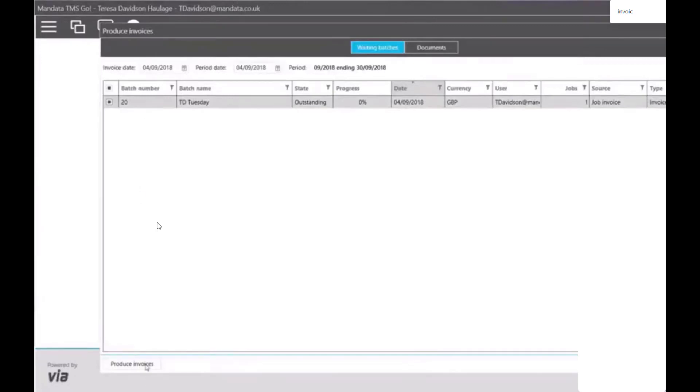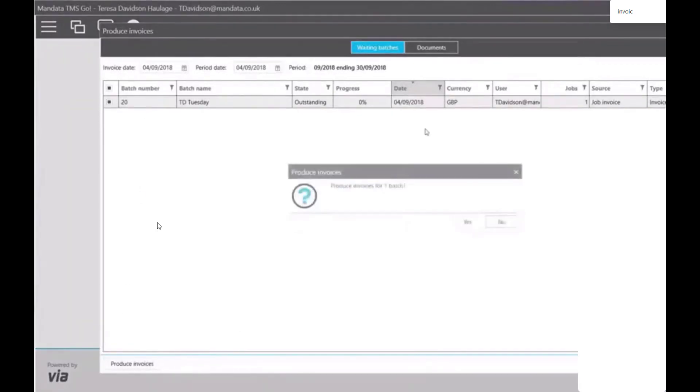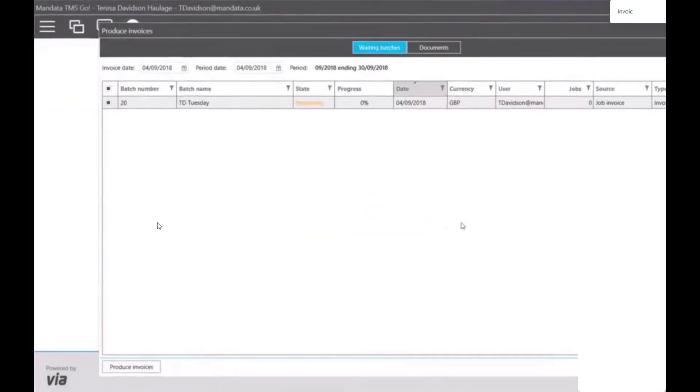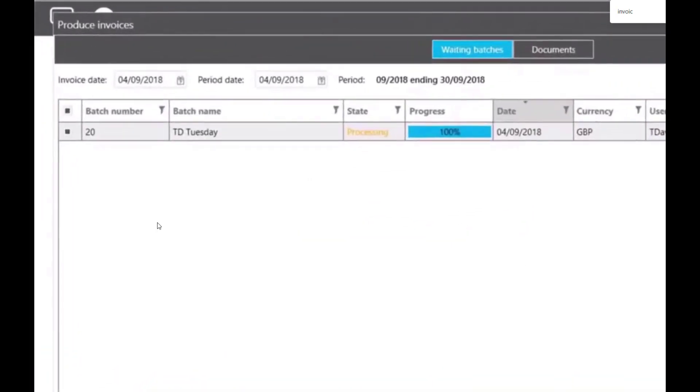Completed jobs are sent to the invoicing tool, where they can be batched together, then sent to be invoiced, where they will be automatically sent to your customers with the POD and invoice attached together.